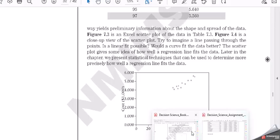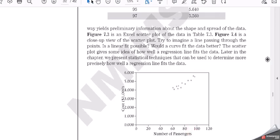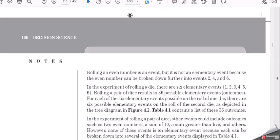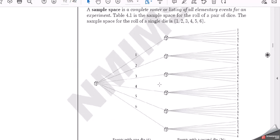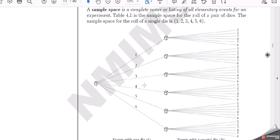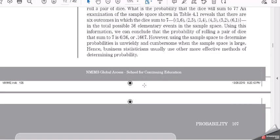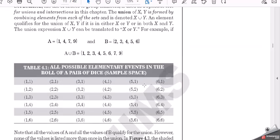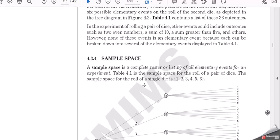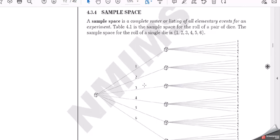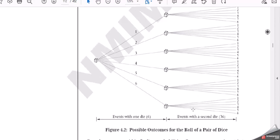Here comes our sample space. We have to look for page number 112. Here comes the sample space. This is another easiest way to interpret the solution. This is also called a diagrammatic or clear view which can be provided for any solutions.